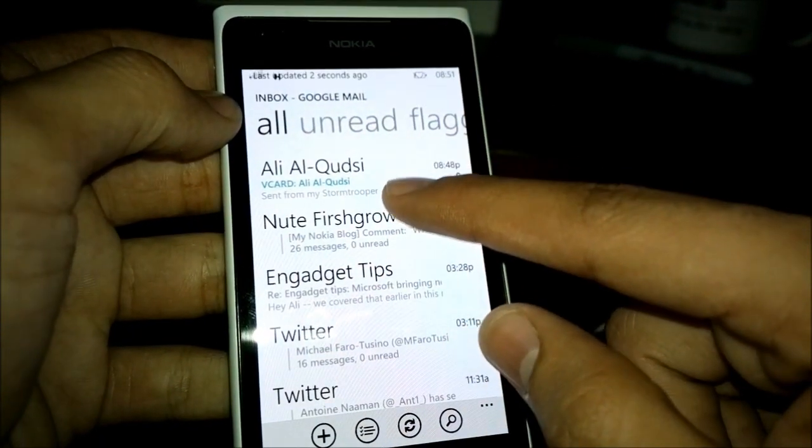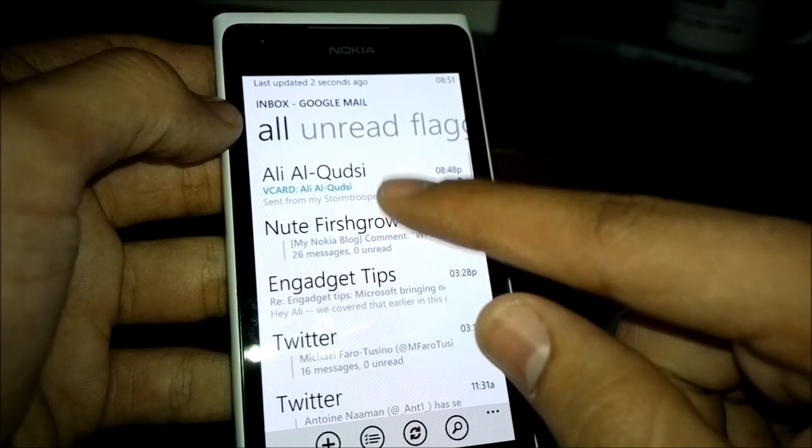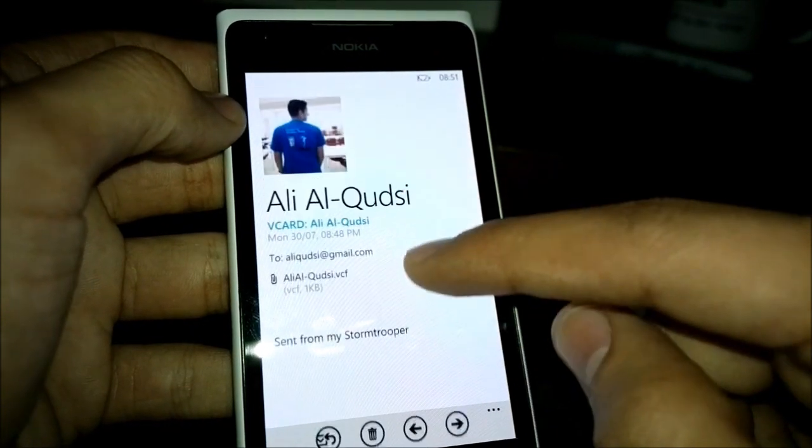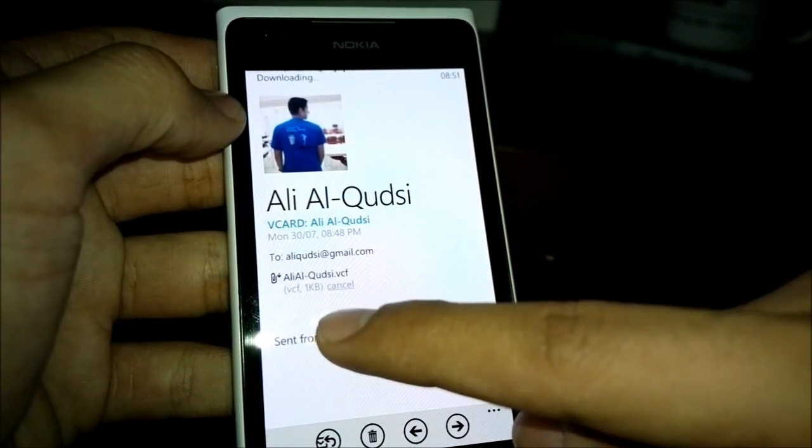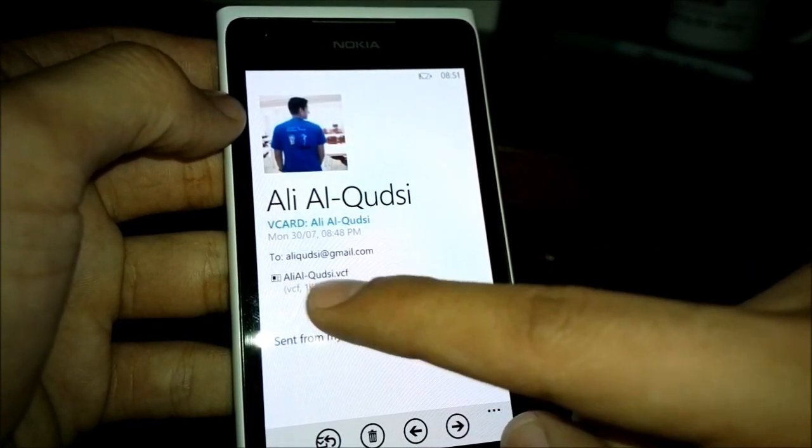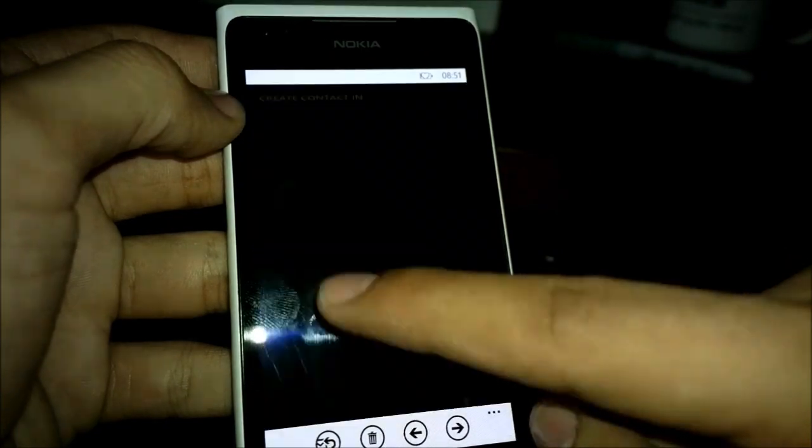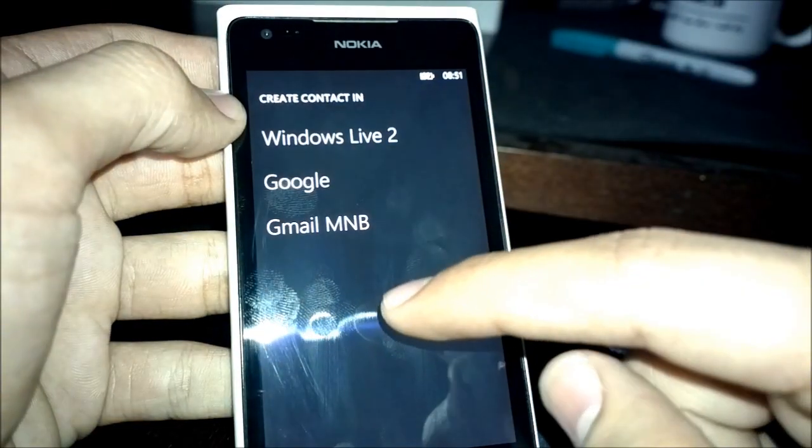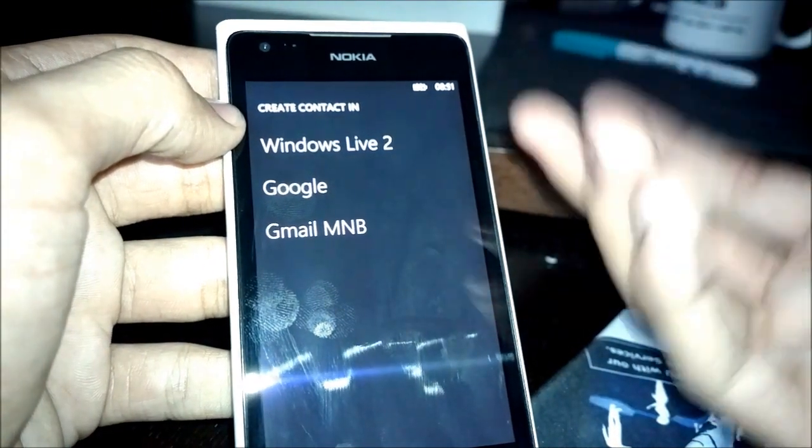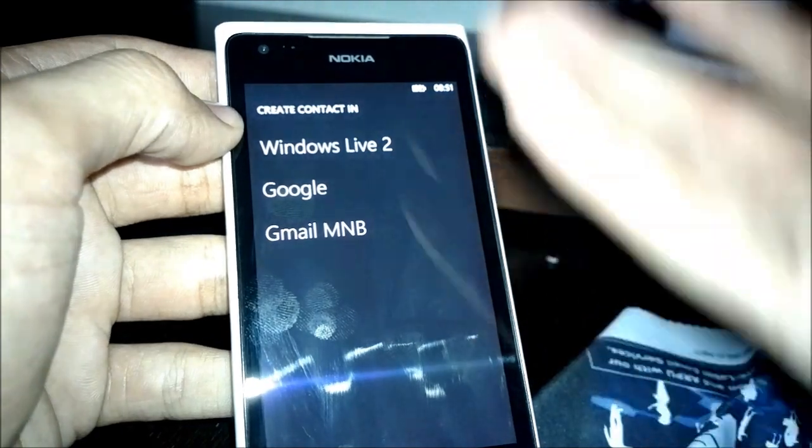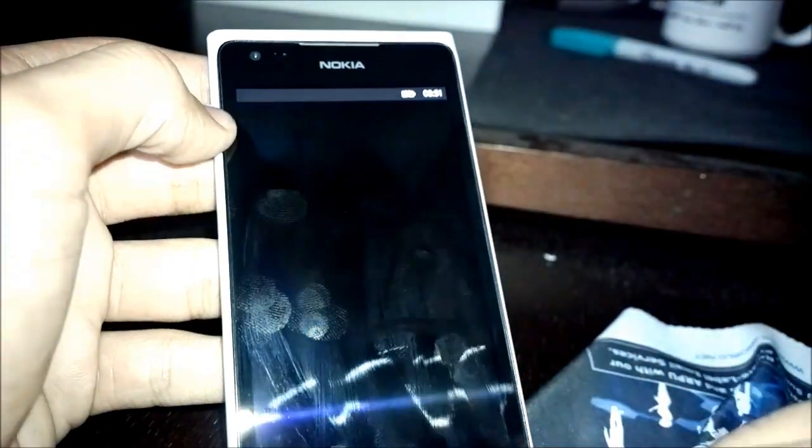As you can see, I have my vCard just reached. Sorry. vCard reached, one kilobyte. If I open it, I can choose where to create the contact in which one of my options.